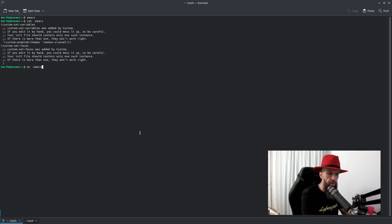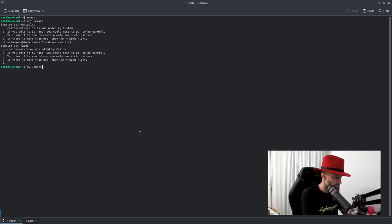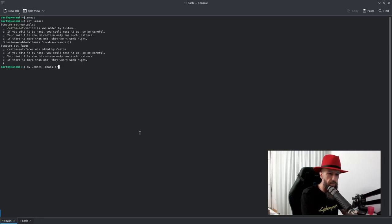So this is how we are going to do it. Move .emacs into Emacs.d folder and the file is going to be called init.el.